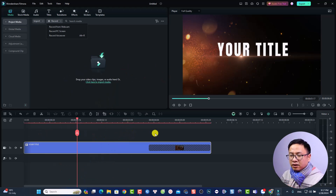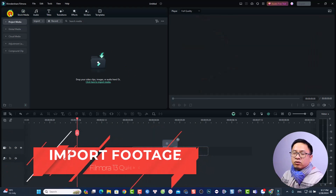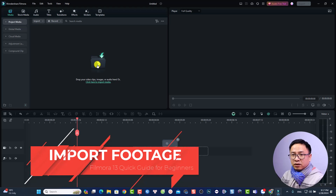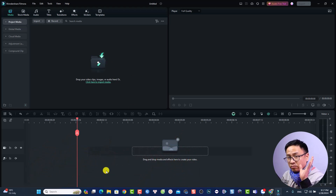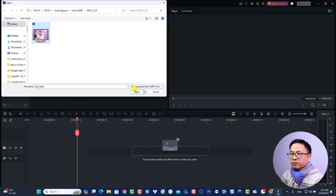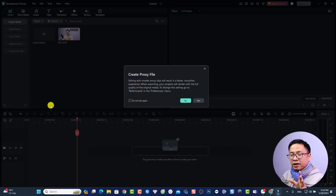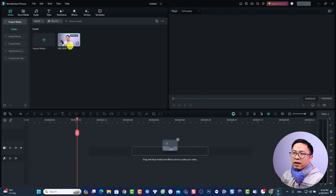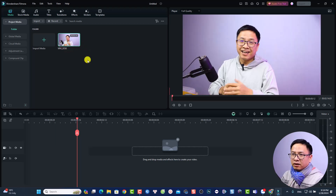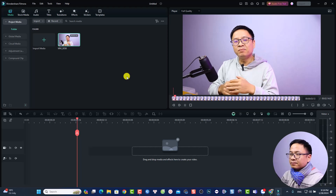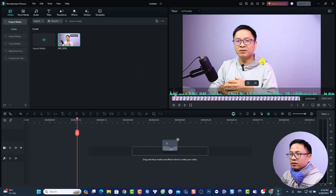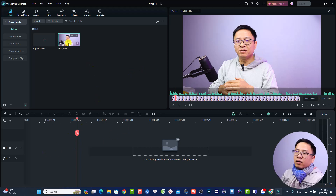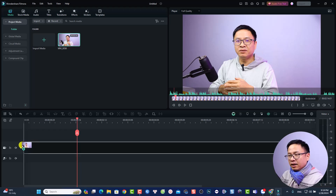To import your video into Filmora for editing, go to the Media tab and click the import button, or simply drag and drop your media files from your computer into that area. You can import video, music, audio, and images this way. If prompted to create a proxy file, you can click 'No'. To preview the media, just double-click it in the Media panel. To put it on the timeline, drag and drop it, then keep the project settings.